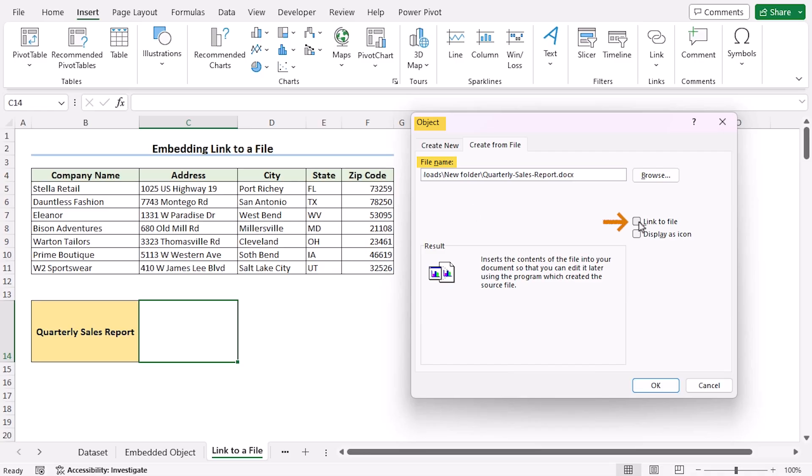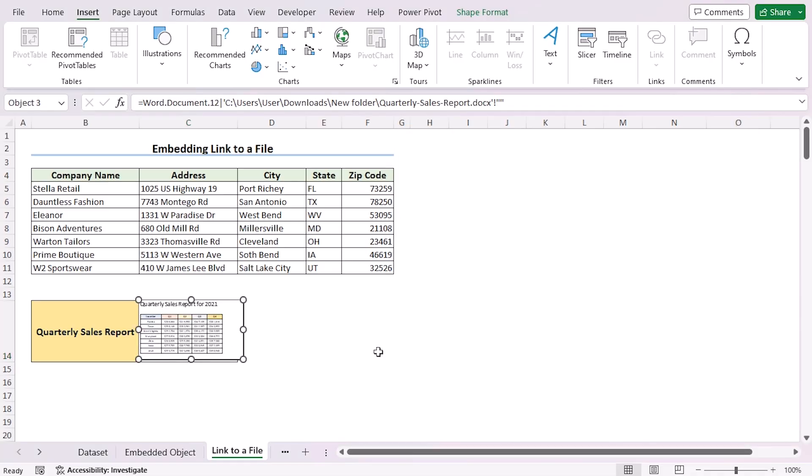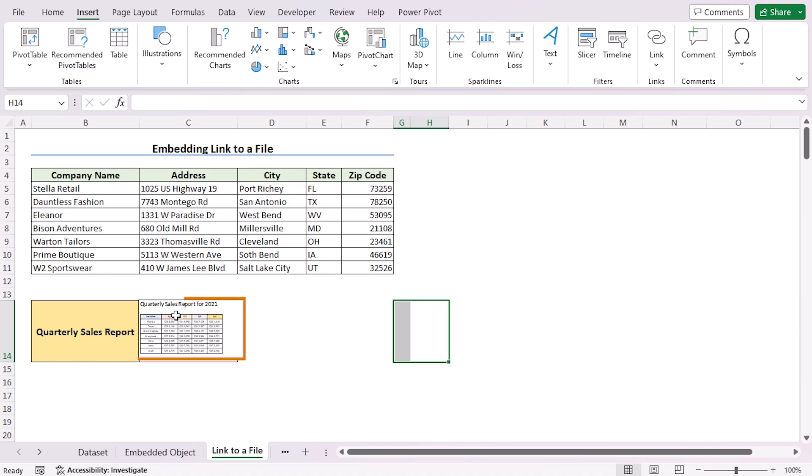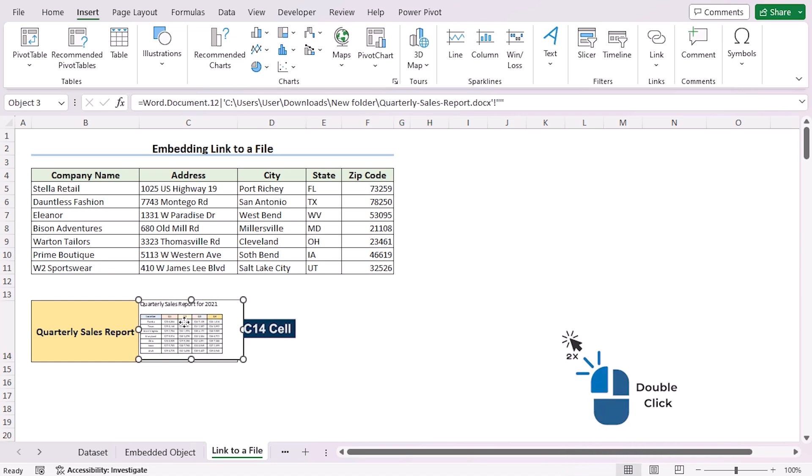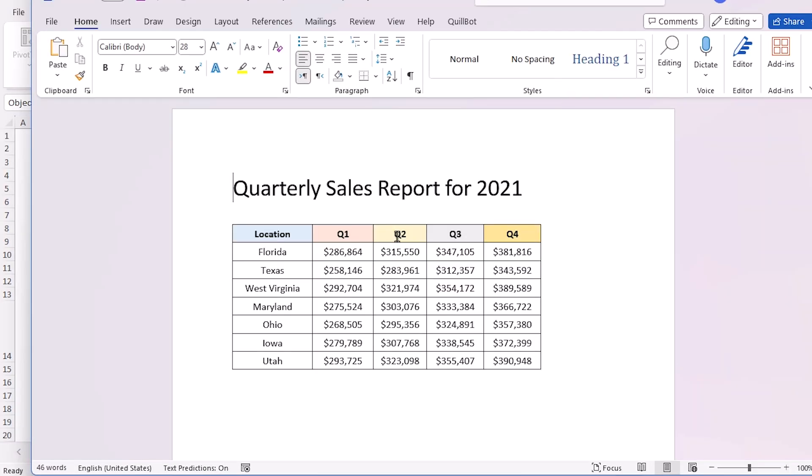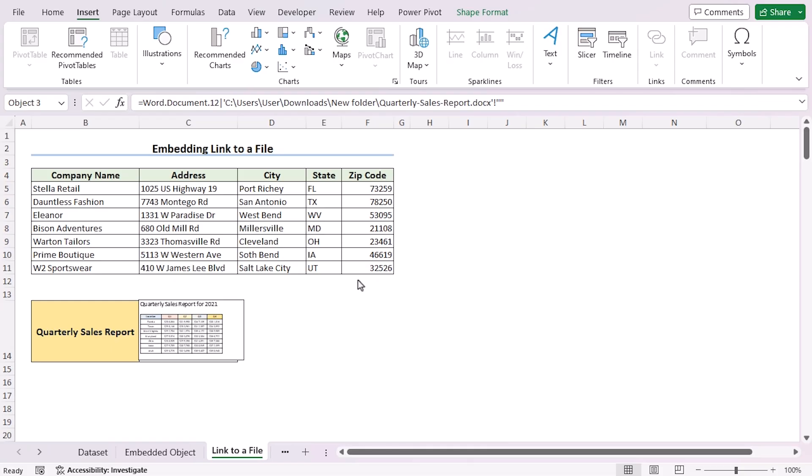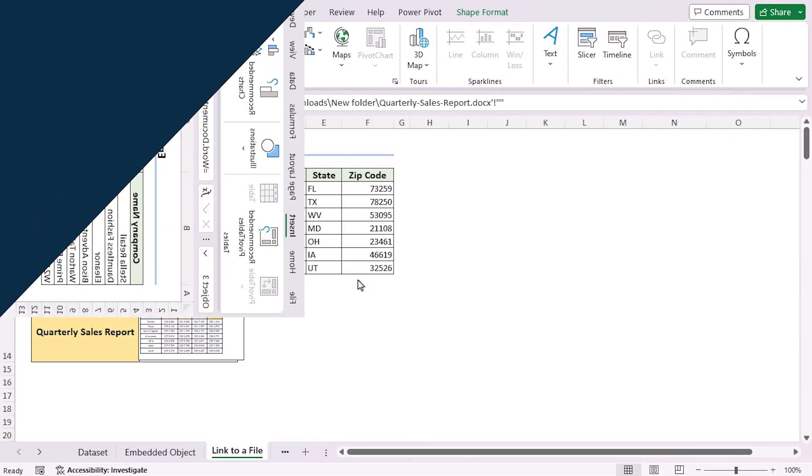As you are trying to link to a file, you'll click on Link to File. Click OK. So you have attached the document here. Now let's see whether it's working or not. Double click on the C14 cell, and here you can see the new document has opened on the screen. So that's embedding a link to a file for you.